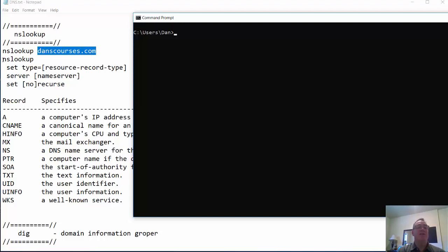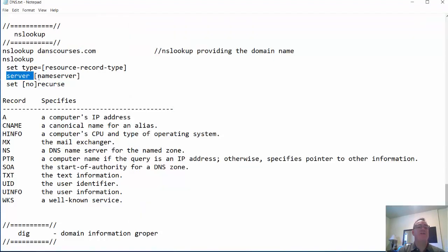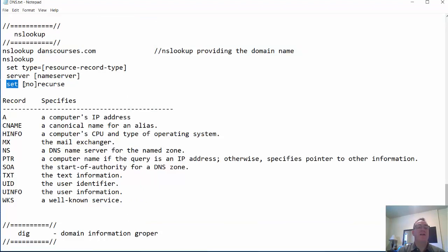You can just type in nslookup and then set the type of record you want to look up. You can also use different servers to do the DNS request — if I don't want to use my configured DNS server and want to use my service provider's, Google's, or some other public DNS server, I can change the server doing the lookup. You can also set options like no recursion to do an iterative request instead.